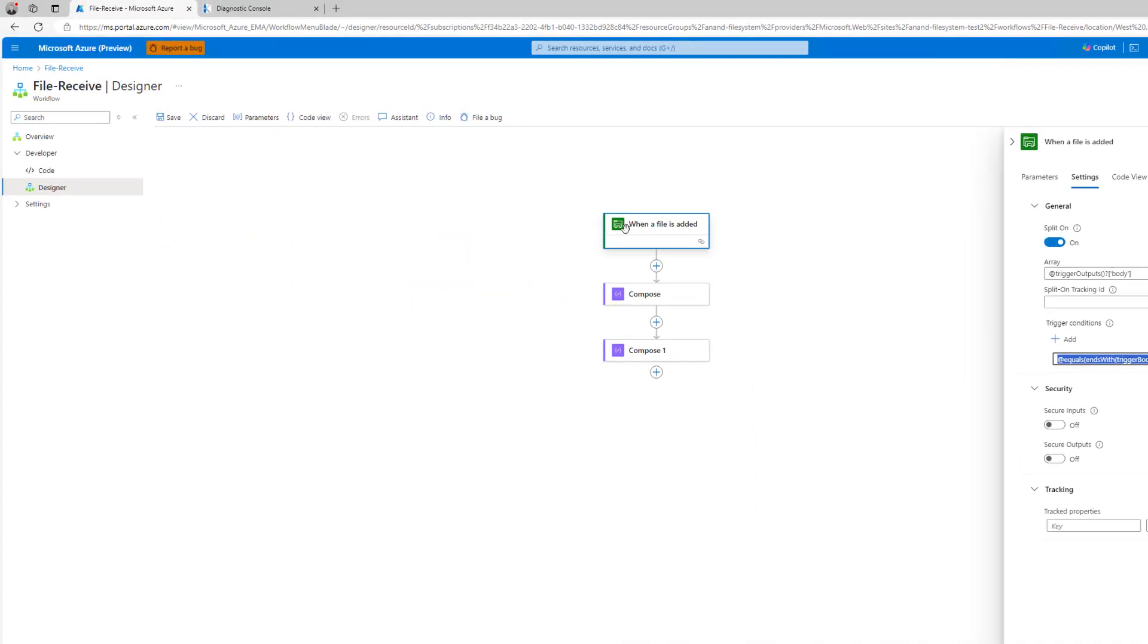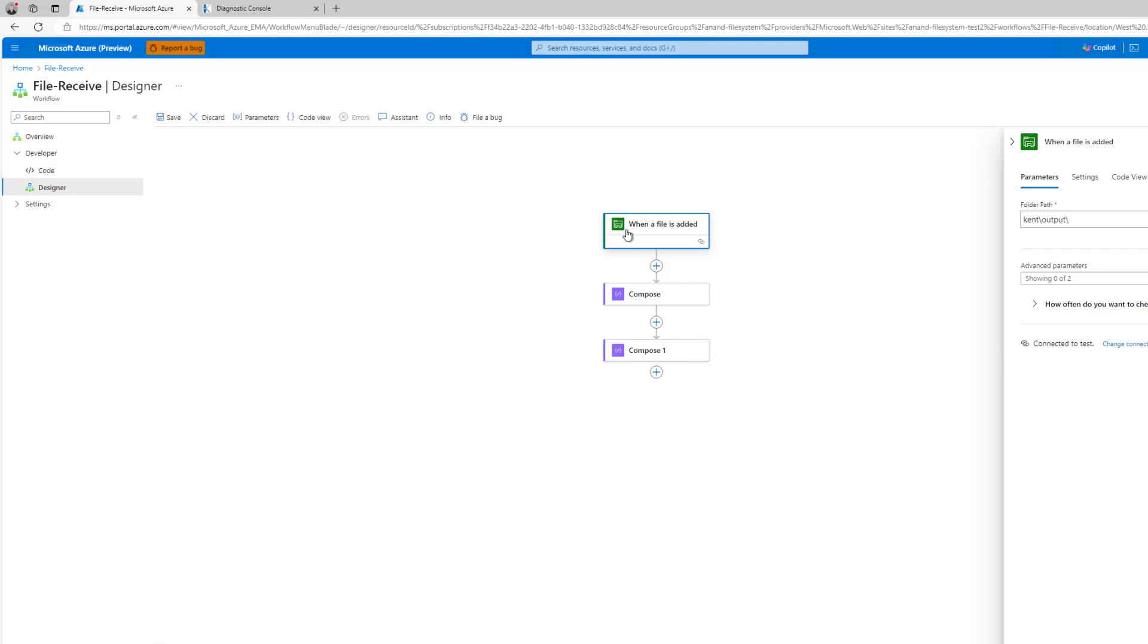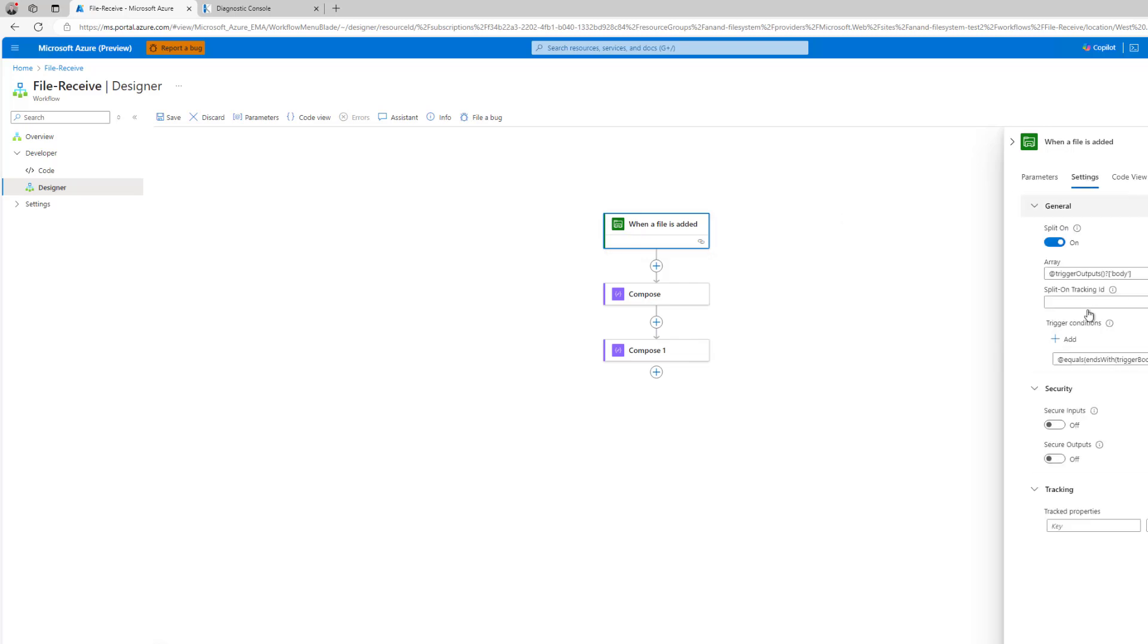You can actually probably get quite creative here if you need to. So the idea here is I'll have a file, this expression will be evaluated, if it resolves to true then the rest of my workflow will actually proceed.